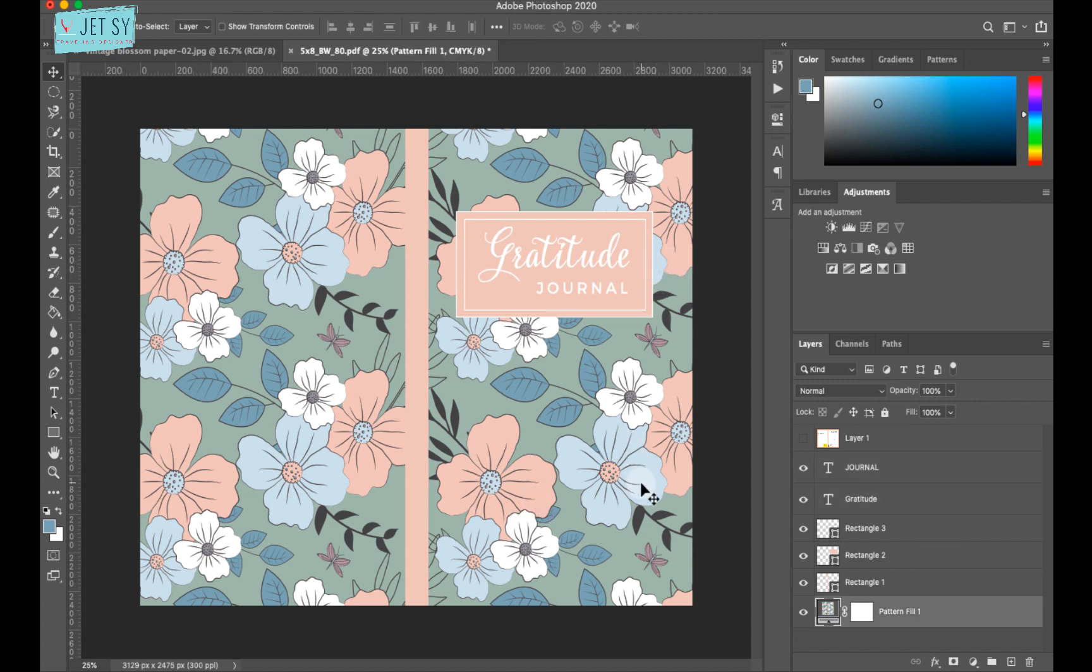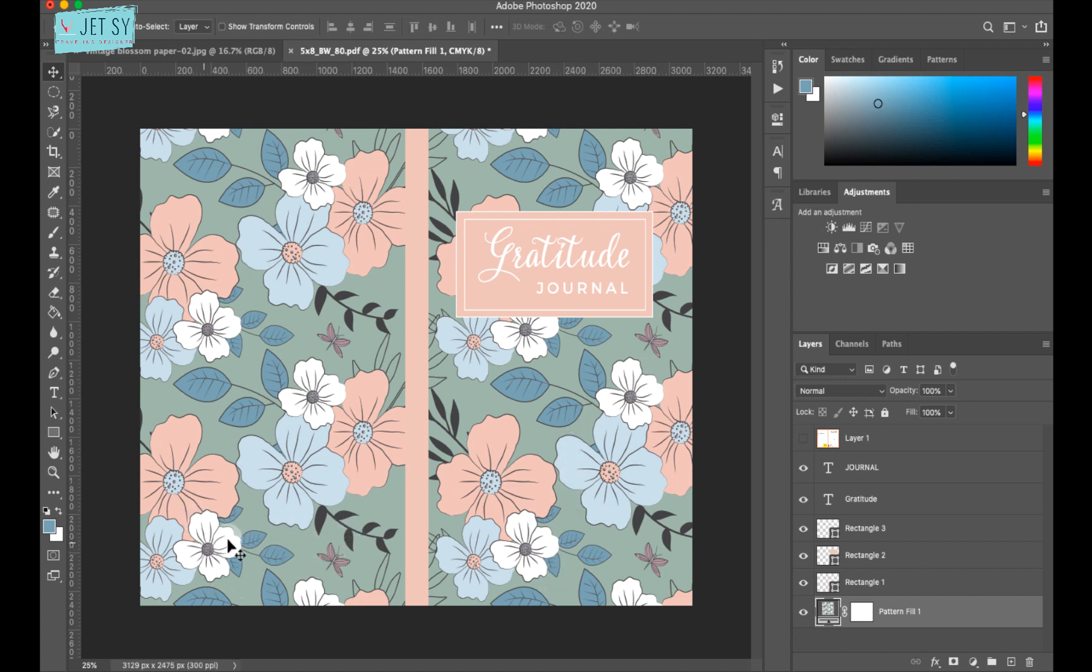So the last thing, you can put anything here. Your logo or whatever you want. Or even a text at the back cover. And for the logo, you just drag and drop the logo over. And then resize it and situate it to wherever you want in your book.